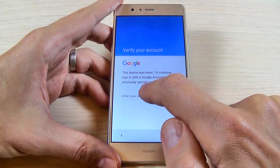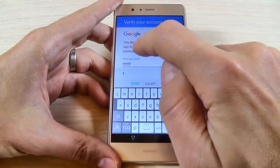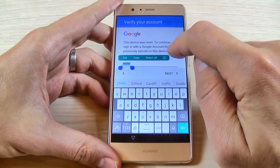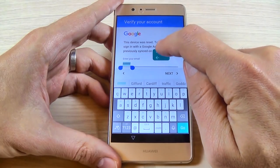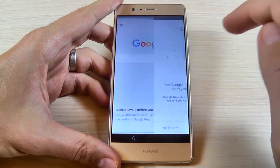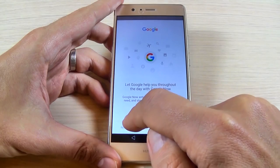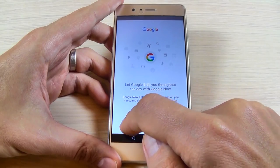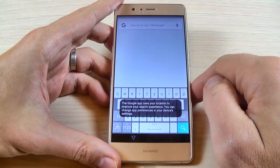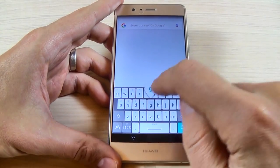Just tap here and type any word you want, then long press on the text and hit Assist. As you can see, you now have access to Google. Hit No Thanks and hit No Thanks again. In the Google search bar, just type 'Google'.